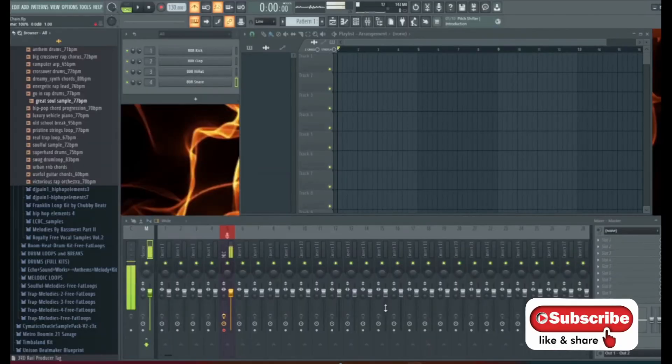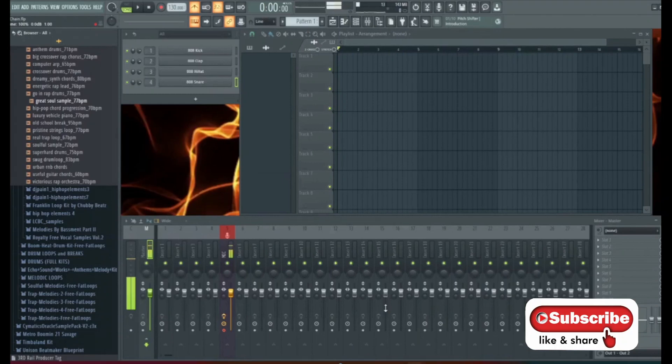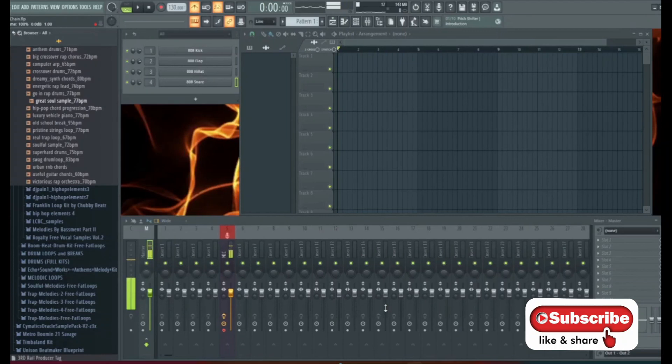Hey what's good everybody, 3rdRailBeats back with another short tutorial. This one is on time stretching samples to make it fit your project BPM. So let's jump into it.